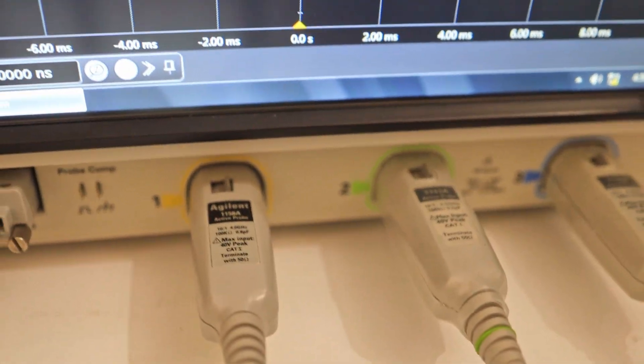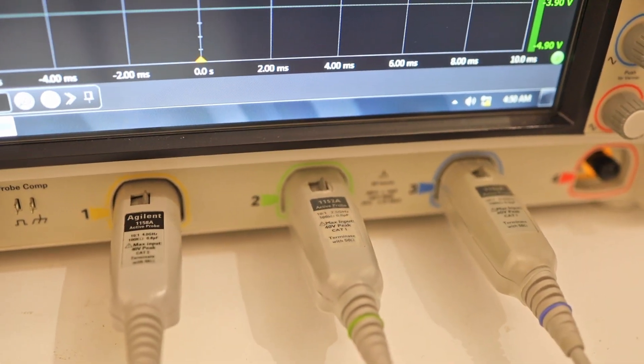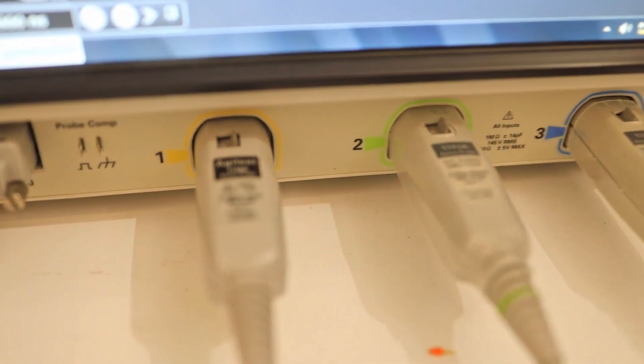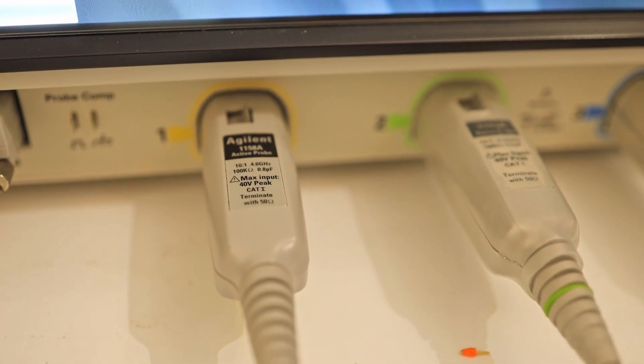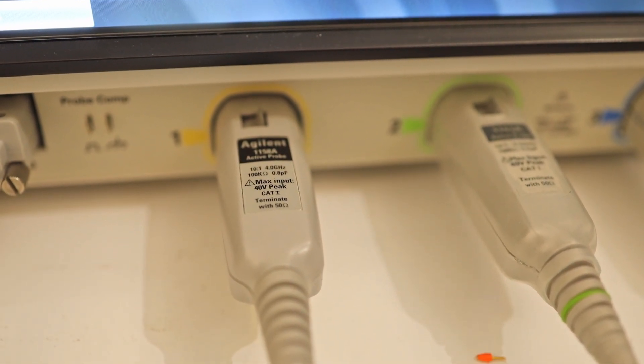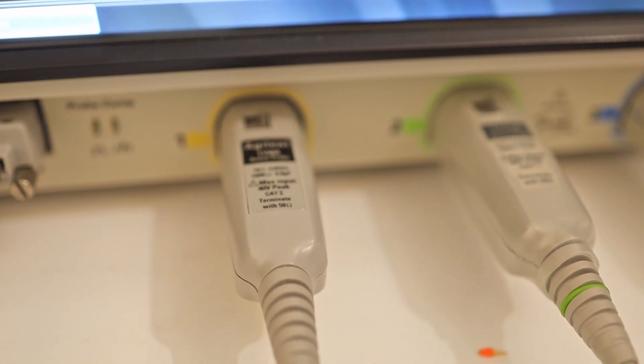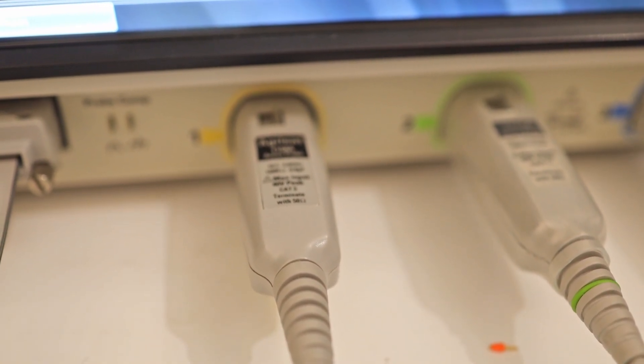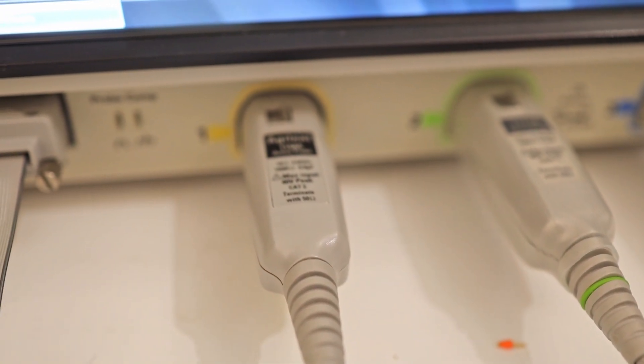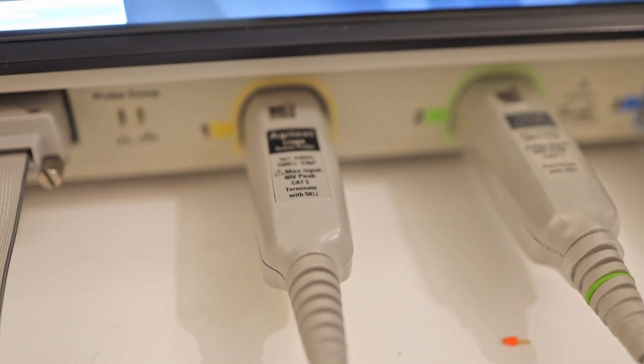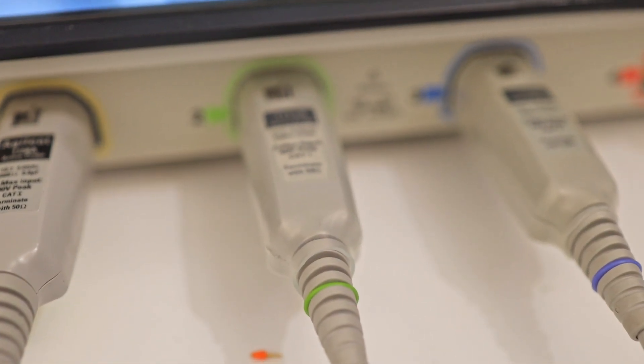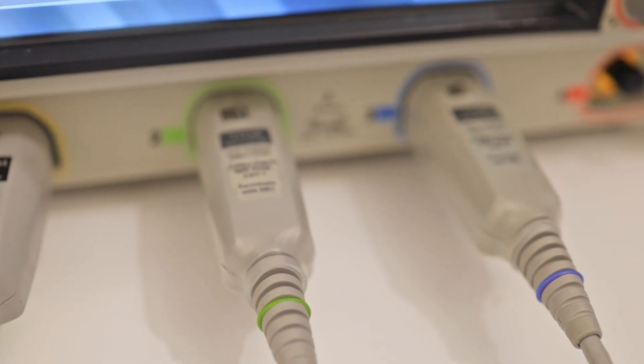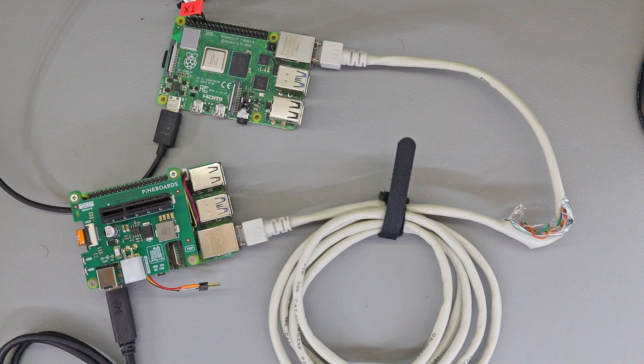This oscilloscope is really special. To achieve its full potential, it needs really high-tech probes. I have few active probes with me. One of them is 1158A, an active probe with 4 gigahertz bandwidth. I also have 1152A, which is 2.5 gigahertz. Both probes can easily handle ethernet, even gigabit ethernet.